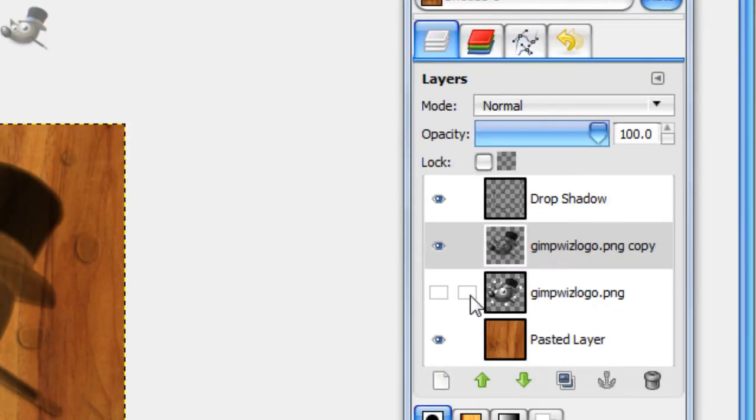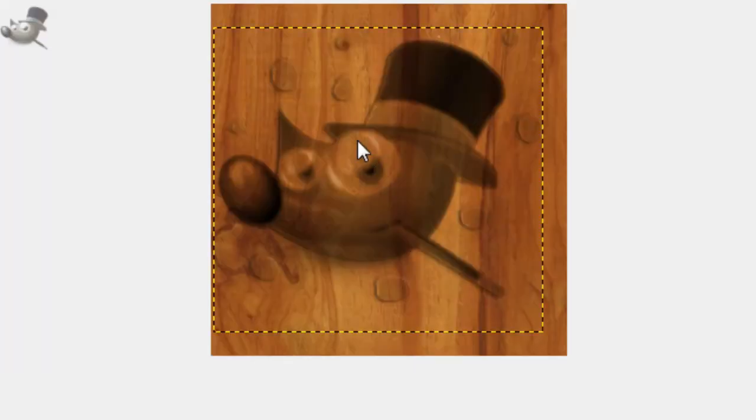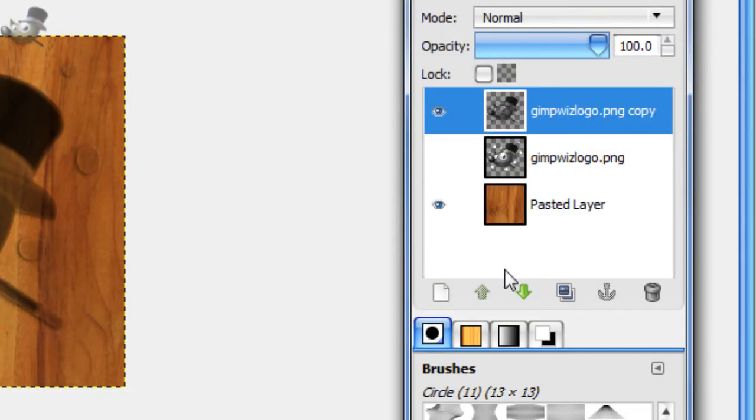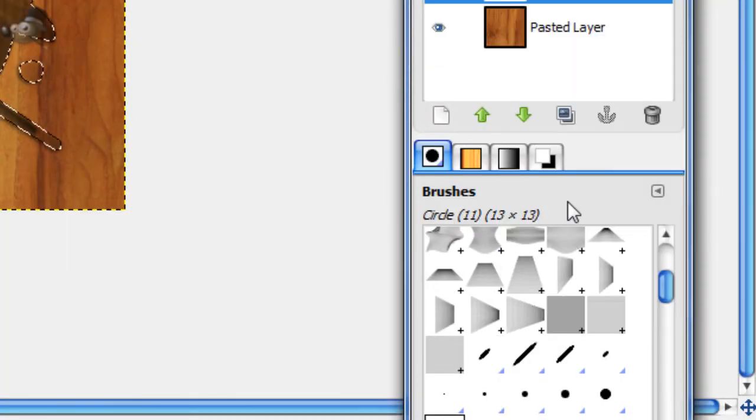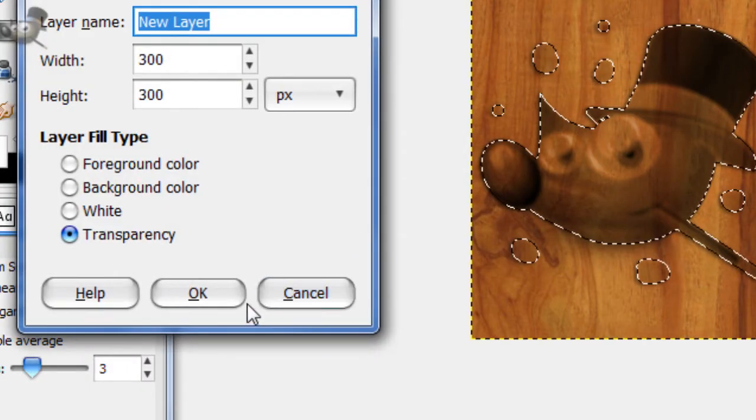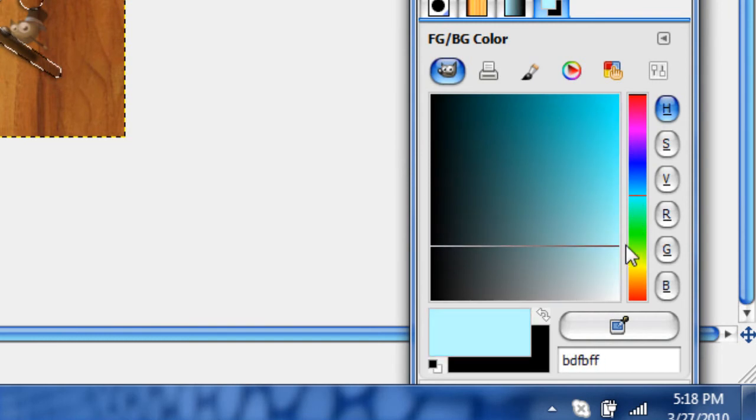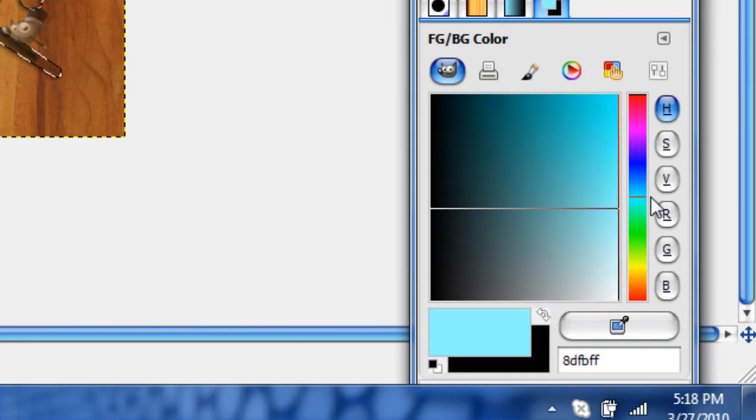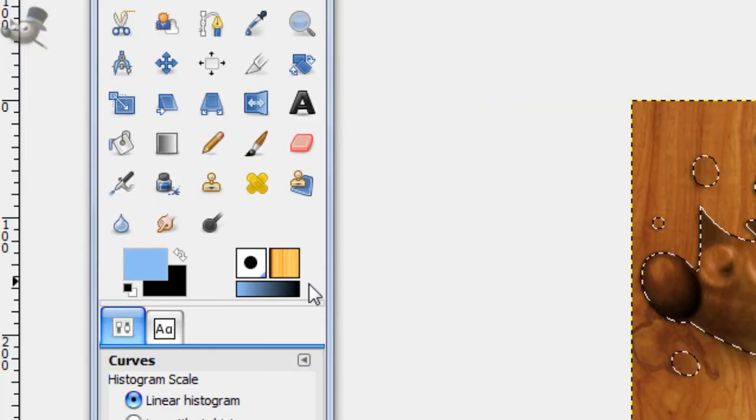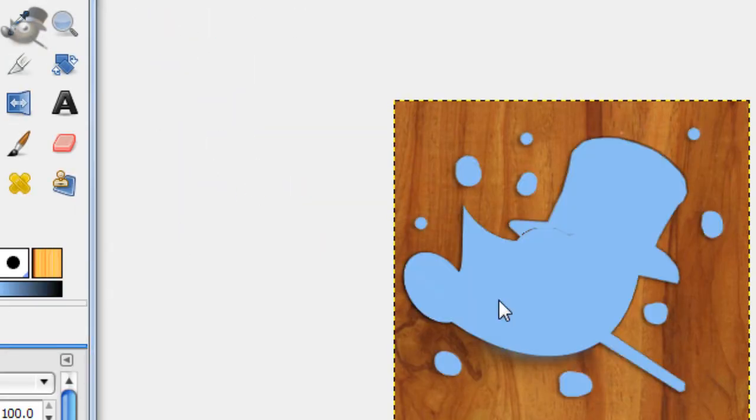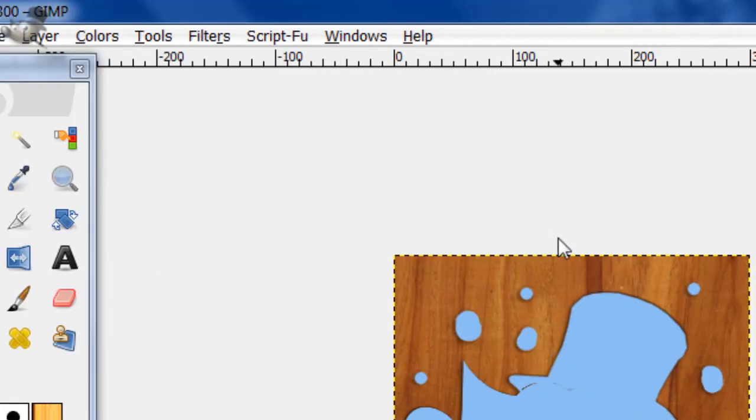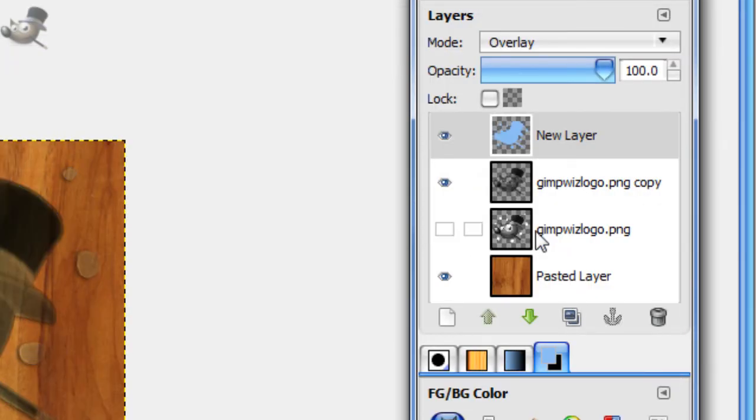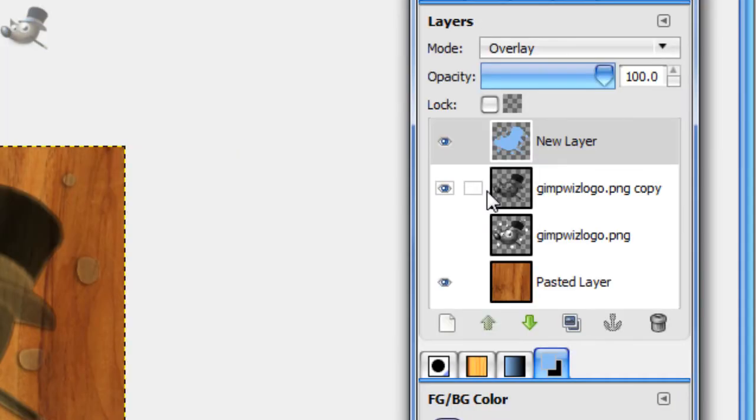Now what we're going to do is create the blue effect over it. We can merge the drop shadow layer down and alpha to selection this bottom layer. Create a new layer and get a foreground color of a light blue. You don't want a lime, I mean a turquoise, you want more of a darker light blue. So something like this, for this 8CBFF3 is the one I'll be using. Then just fill in this selection with that color. Then go select none. Now this layer mode, you're going to want to set to overlay. And you see it just gives it a little bit of a blue tint to it.